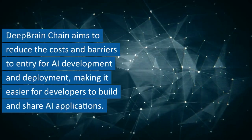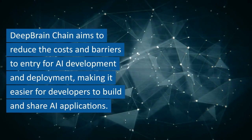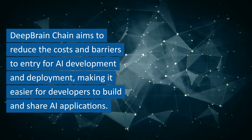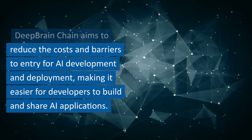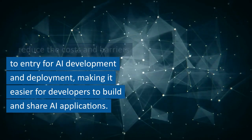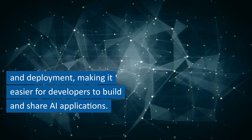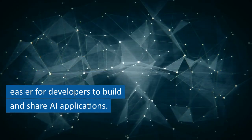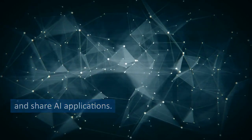Deep Brain Chain aims to reduce the costs and barriers to entry for AI development and deployment, making it easier for developers to build and share AI applications.